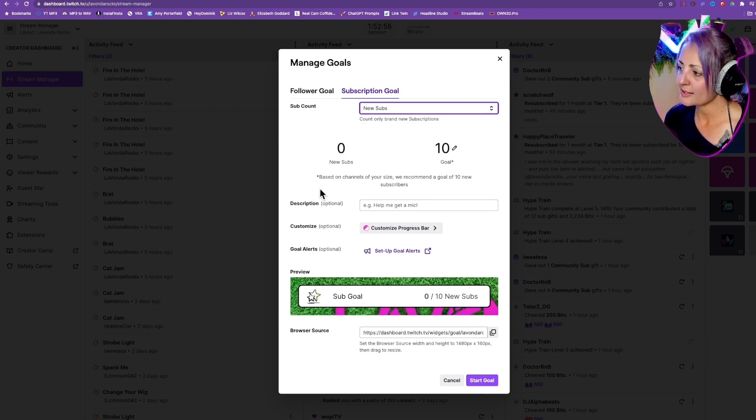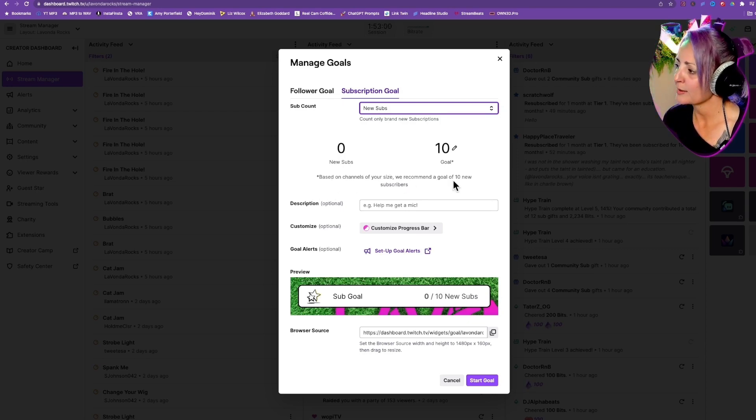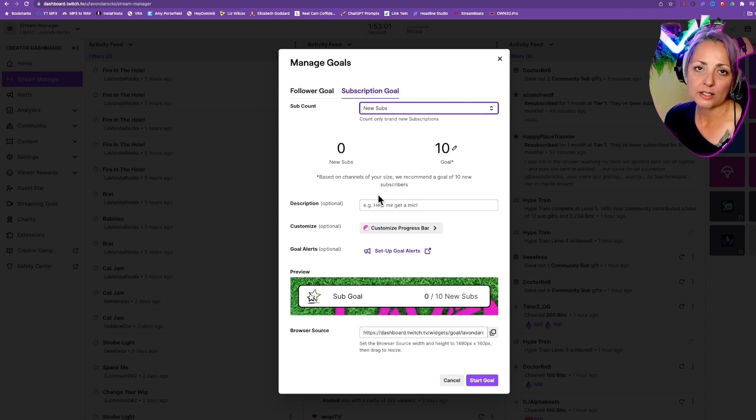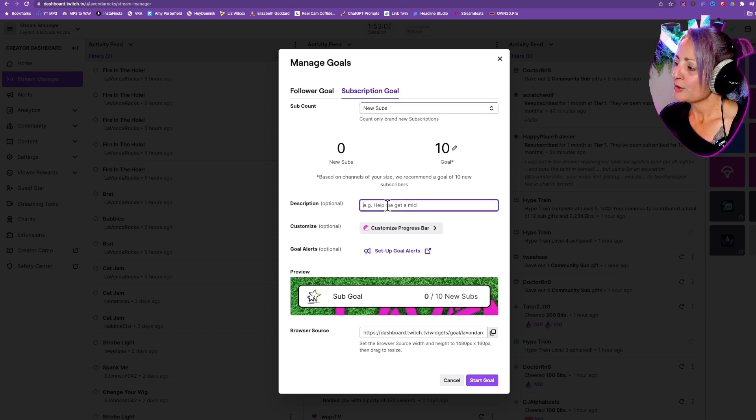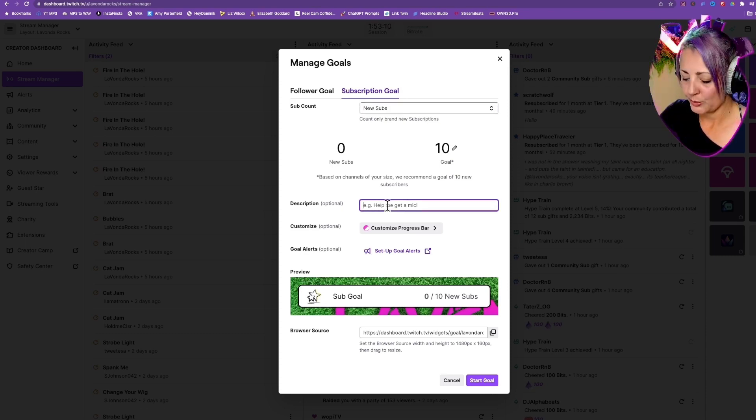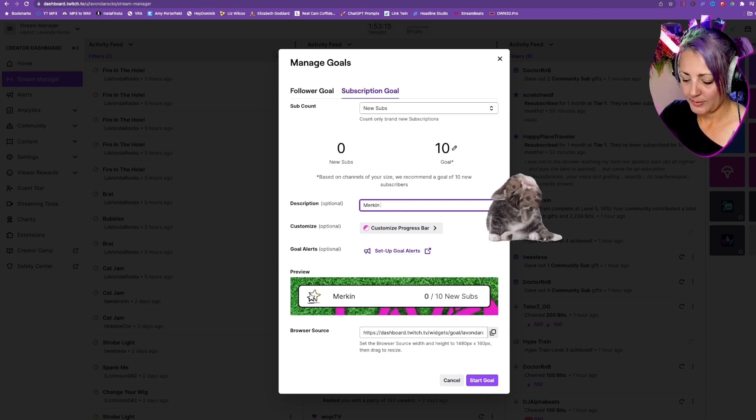Twitch is so nice that they will tell you based on your size as a creator, we recommend a goal of 10 new subscribers. Here is where you could put a description. We'll call this a Merkin upgrade.